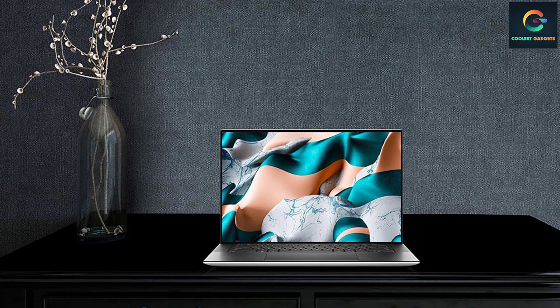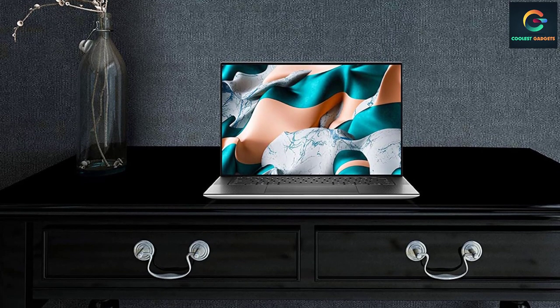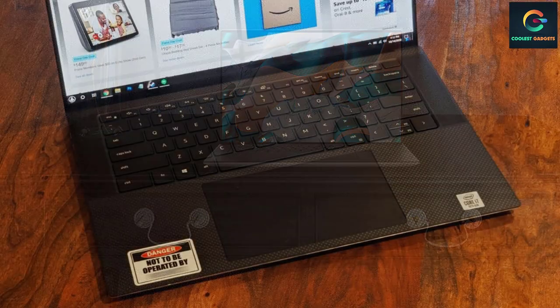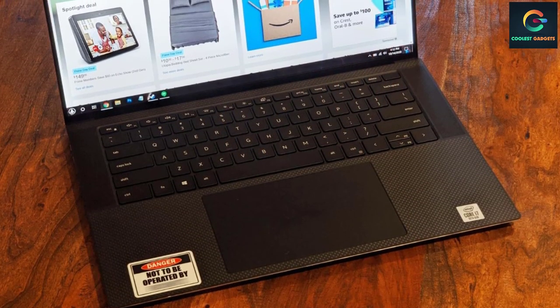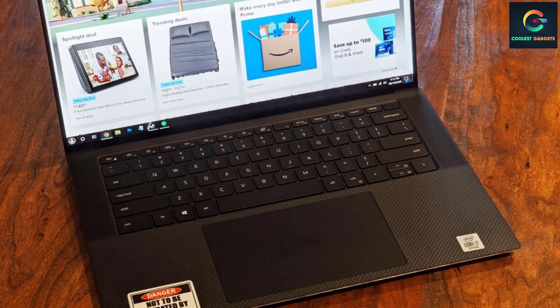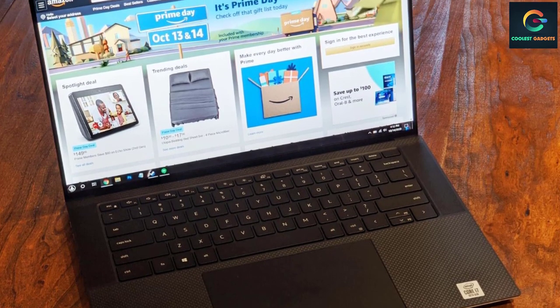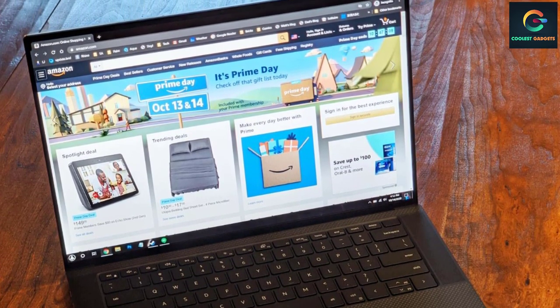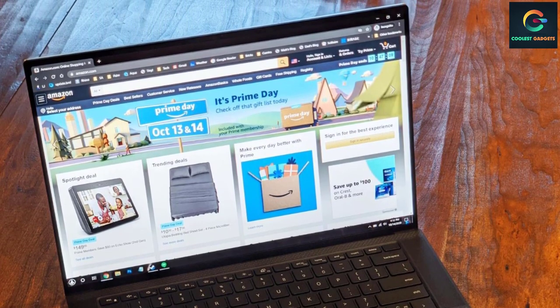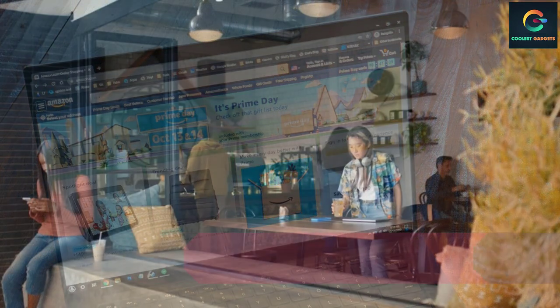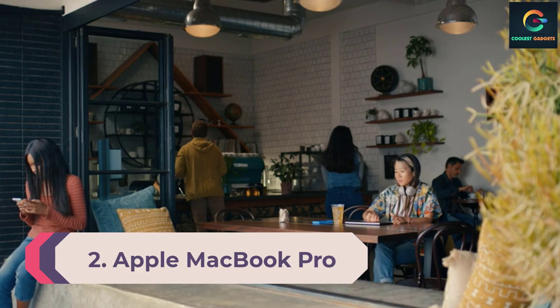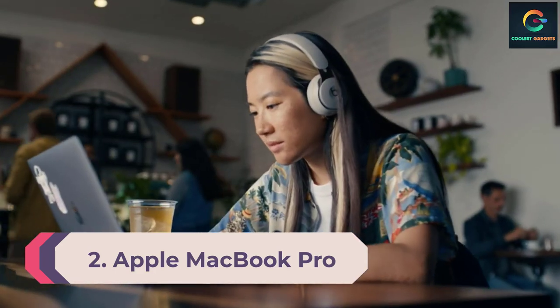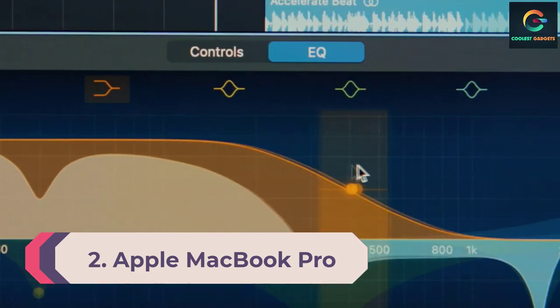That means you could get a solid gaming session going in a pinch. It's a jack of all trades system that excels at just about everything. If you like what the XPS 15 offers but need an even larger display, consider the Dell XPS 17. Your vision more vivid.